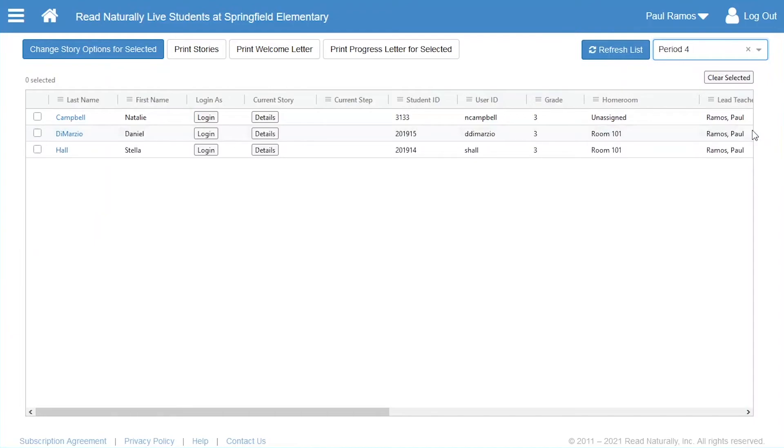Similarly, if your role in the software is teacher, this page lists only the students for whom you are the lead teacher. So when you apply a group on this page, the list will show only those members of your group for whom you are the lead teacher.